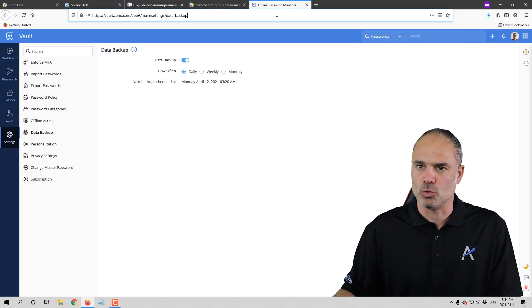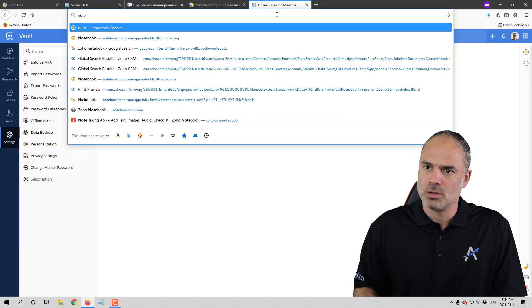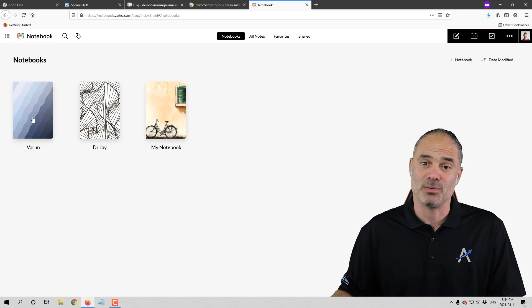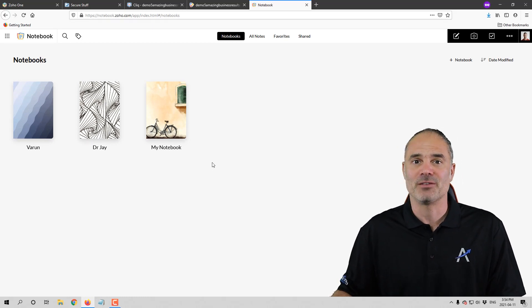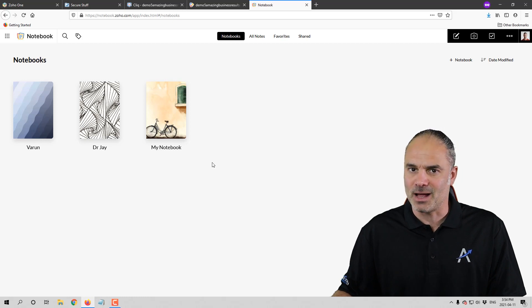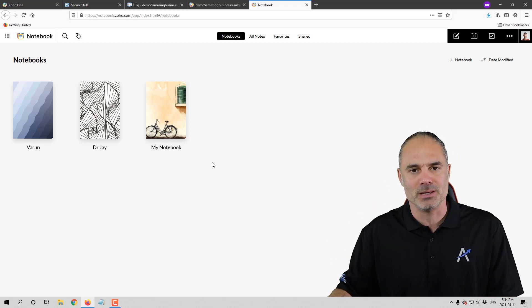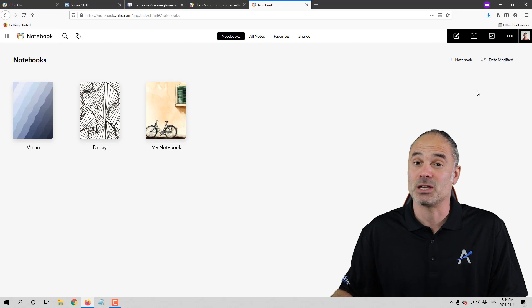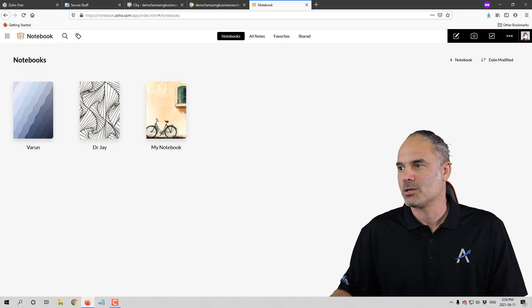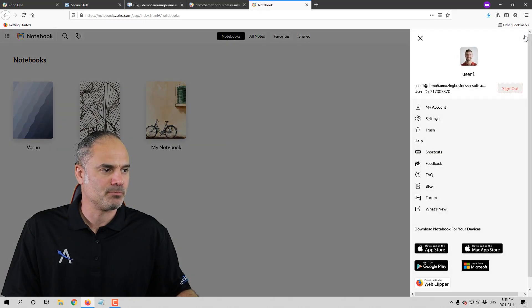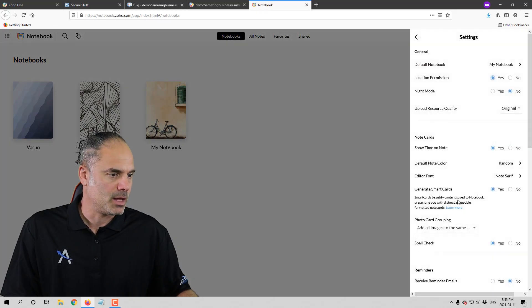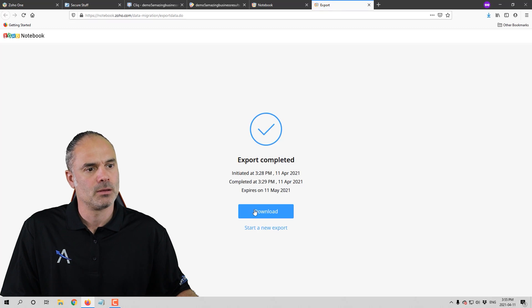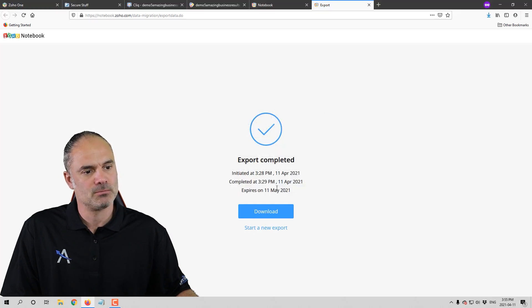Next we have Zoho Notebook. Notebook carries lots of important things — for example, every client note, my thinking time when I sit down to run my business — all of that will be in the notebook. So it's very important information that must be secure, safe, and backed up. In order to back it up, you go to the picture, go to Settings, and then you have the Export ability. Click on Export and that's done.